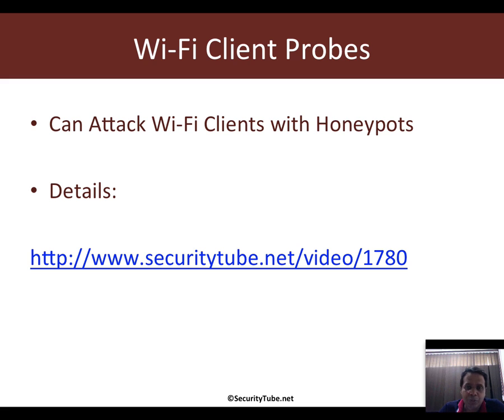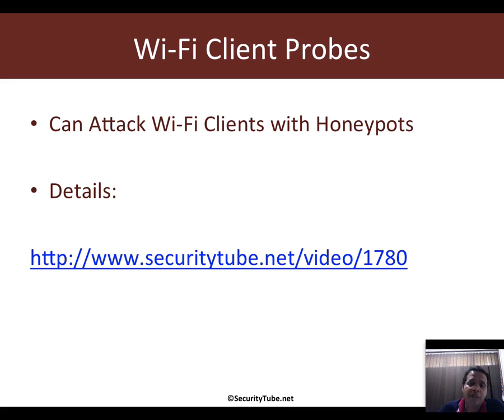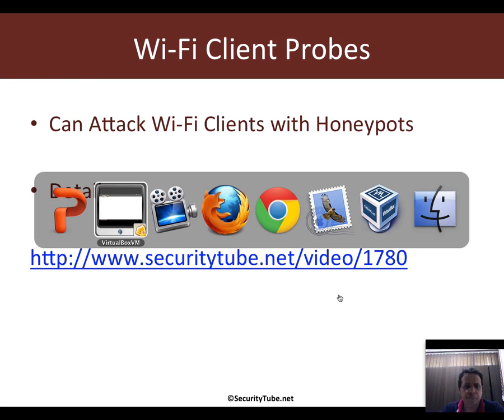My assumption is you already understand that video and all we're going to do is automate the process of finding different SSIDs the clients are probing for.